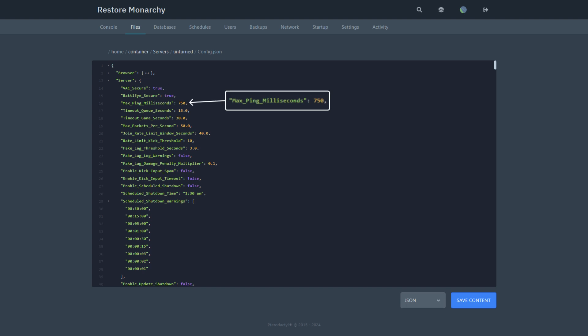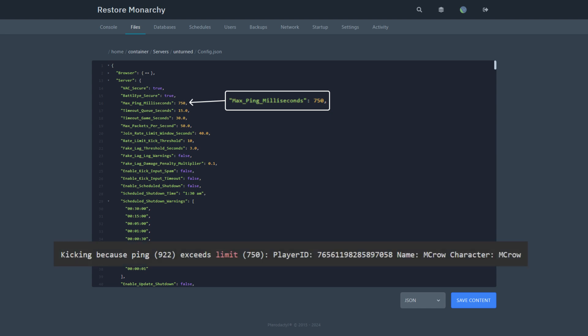Max ping milliseconds is the maximum ping allowed for a player that is connected to the server. If the player's ping exceeds this limit, they will be kicked from the server. The following message will be displayed in the server console.